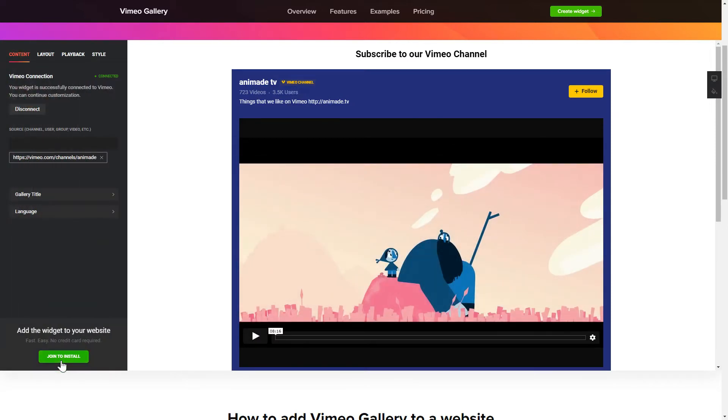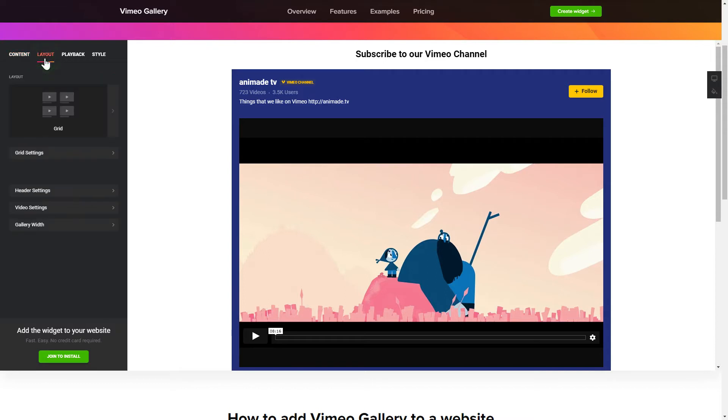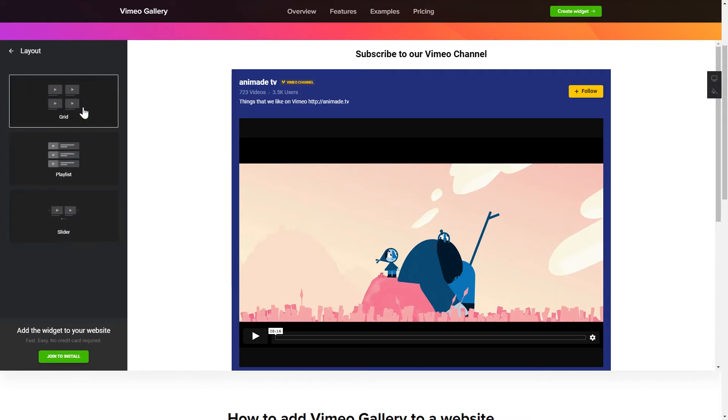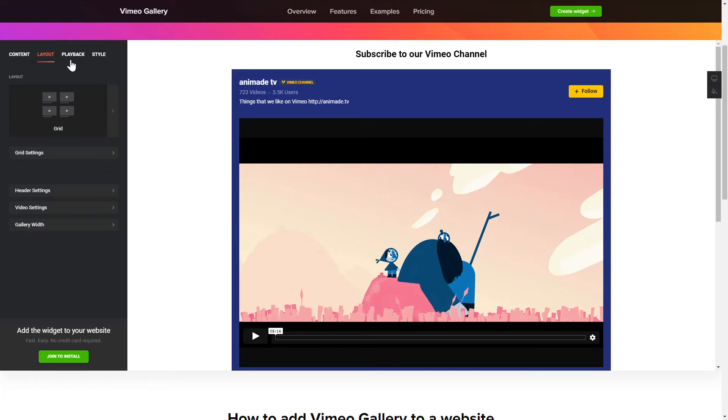To display Vimeo videos on your website, you have to connect to Vimeo and add one of the supported public sources on the Content tab. Go to the Layout tab to customize your Vimeo Gallery. Edit the player settings and widget design on the Playback and Style tabs.